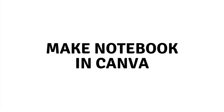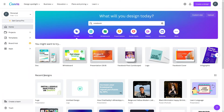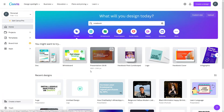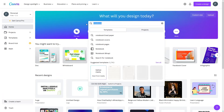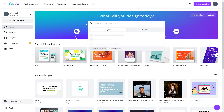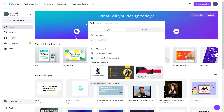Hi there, today I will show you how to make a notebook in Canva. So let's just begin. First of all, you have to login to Canva — I have already logged into my account. The process is really simple.